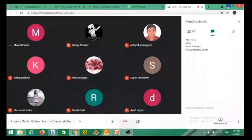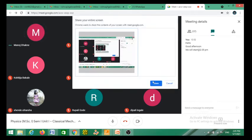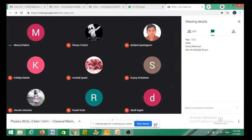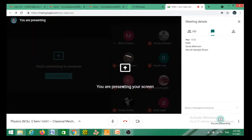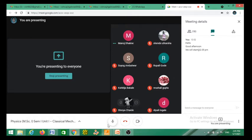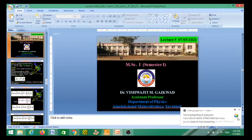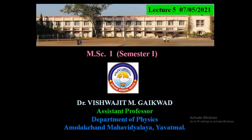Okay, now I am going to present my screen. This is my entire screen. Okay, now I am going to share my slides. Is the title slide visible, Manoj?